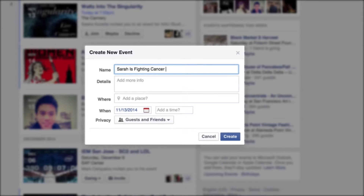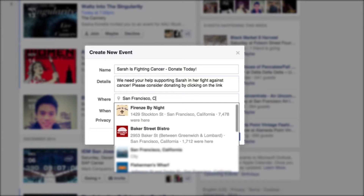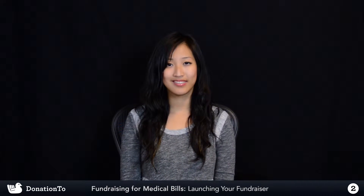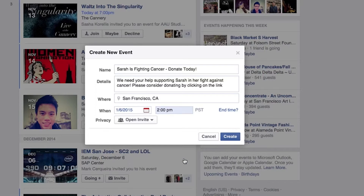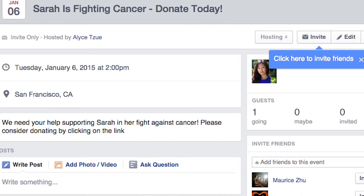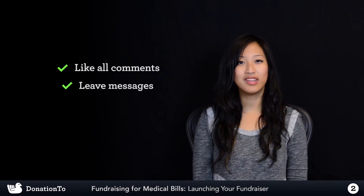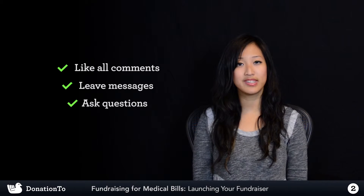Set up an events page on Facebook. Give it a relevant name like "Sarah is fighting cancer — Donate today." Select a location for the event, keeping in mind that this is only a way to reach out to your Facebook friends, so the actual location is online. Select open event to gain a larger network. Enable the event wall to increase user engagement during fundraising. Spread awareness by inviting all your friends and acquaintances. Monitor the page and respond to all comments. Continue to like all comments, leave messages, and ask questions to maintain engagement.